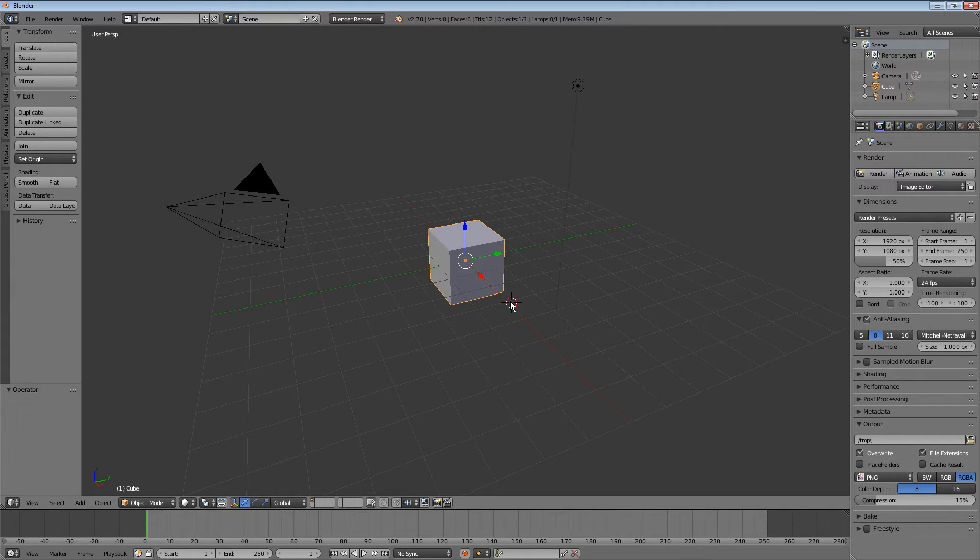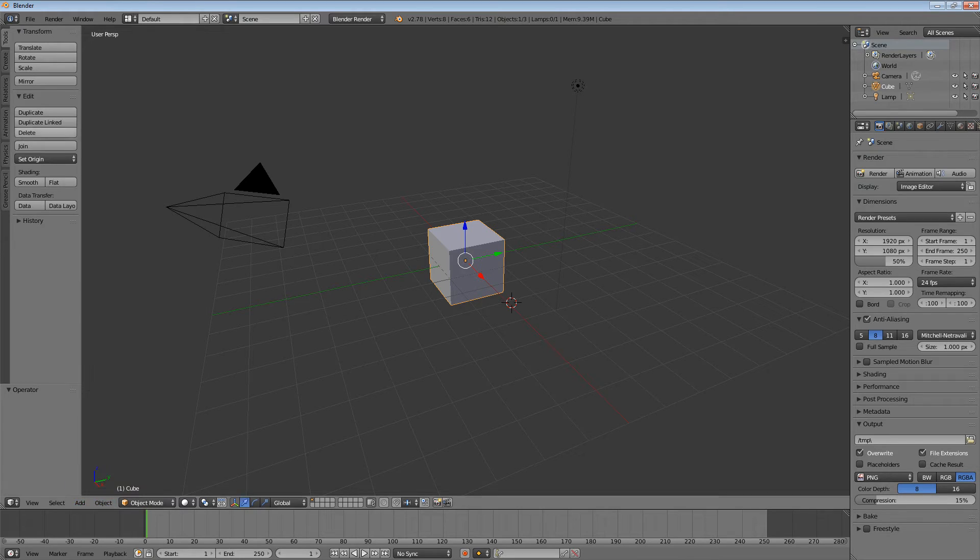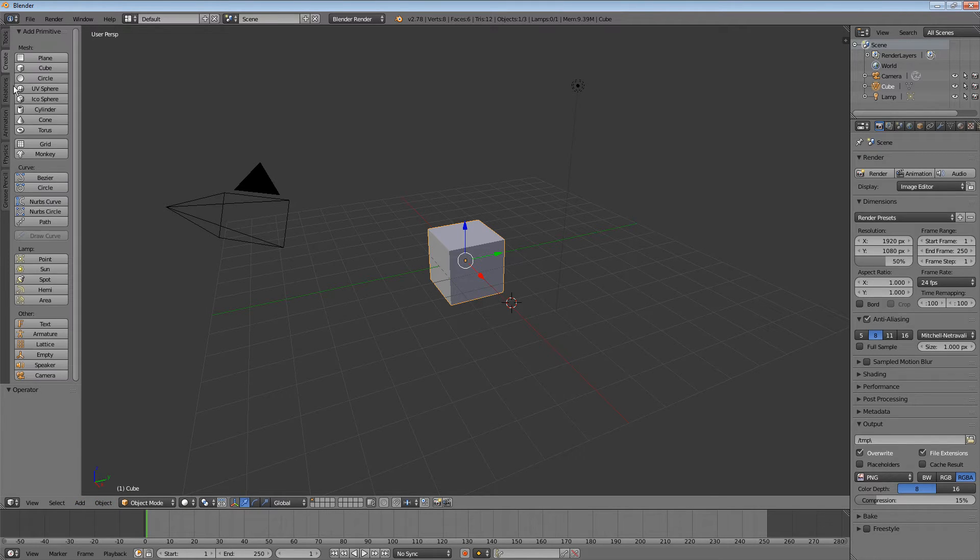Or have a look at the double menu entries. Just have a look at the Add menu here. This complete menu is a double menu entry with the Create tab.